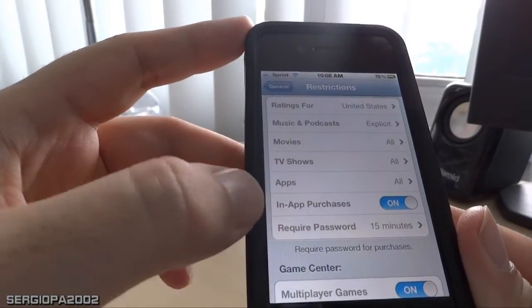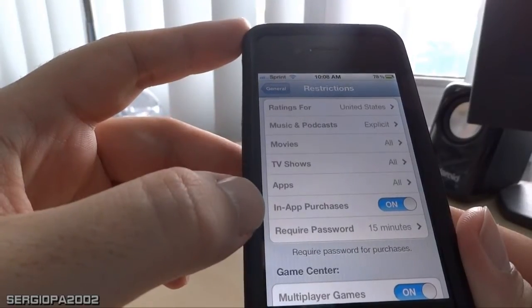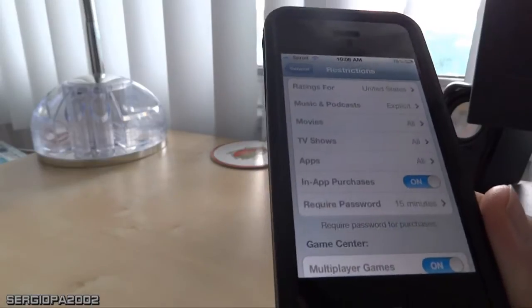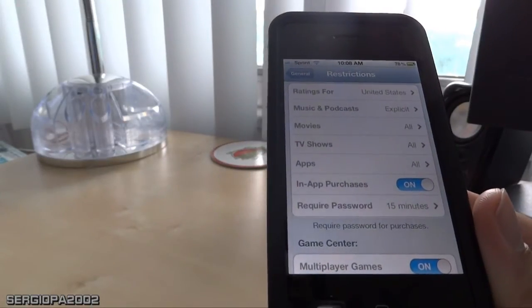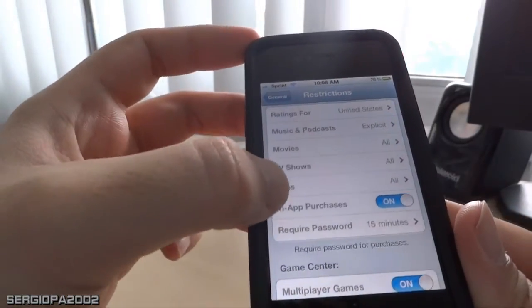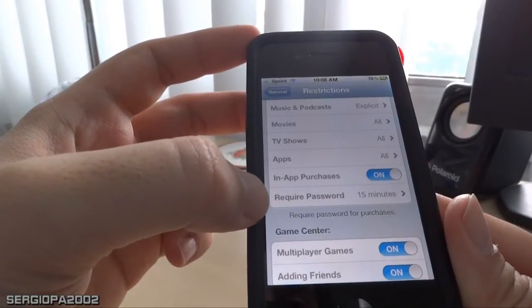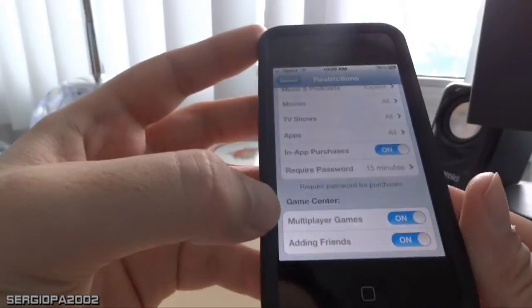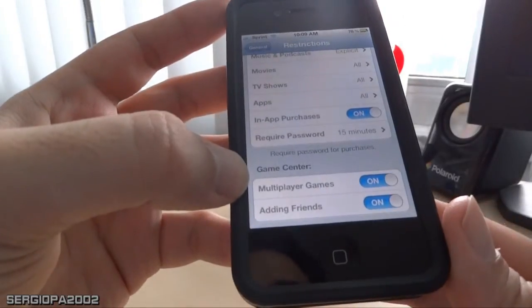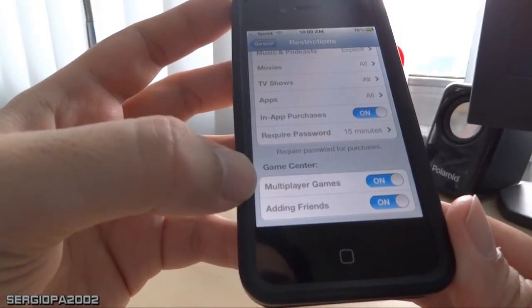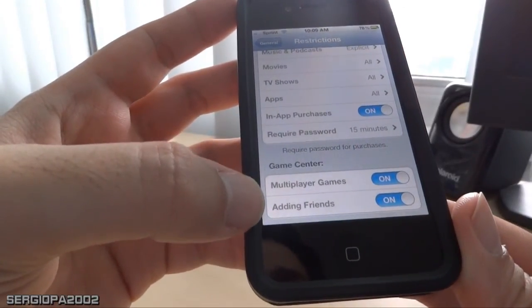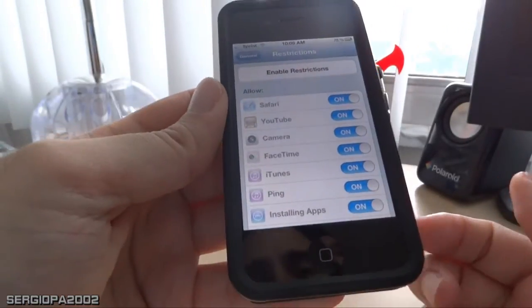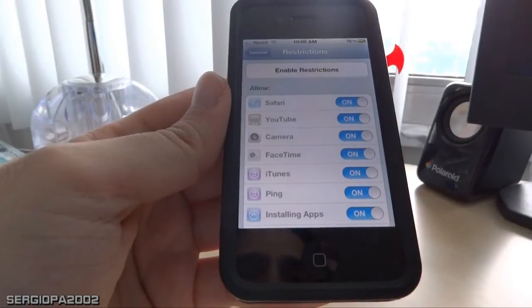For example, you can turn off in-app purchases so your kids don't go crazy buying apps. You can also change the frequency of the required password. You can even change game options like multiplayer games or adding friends. It's a very powerful feature that iOS 5 has and it's really cool.